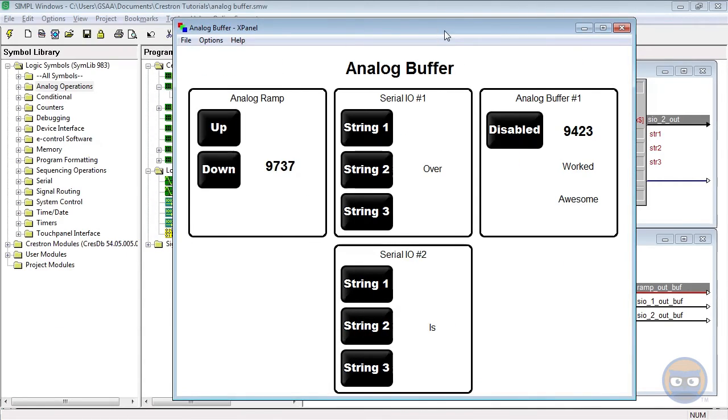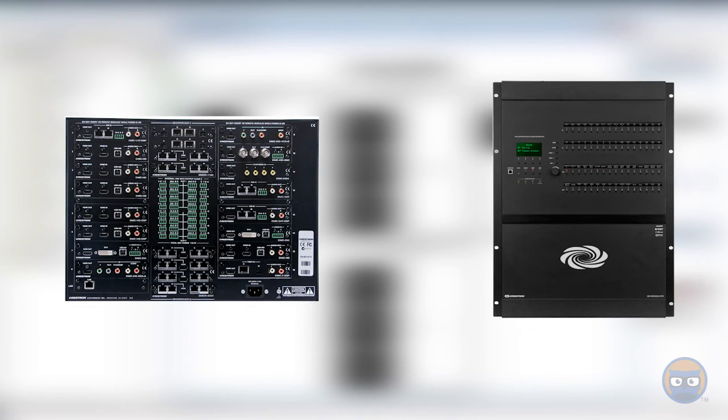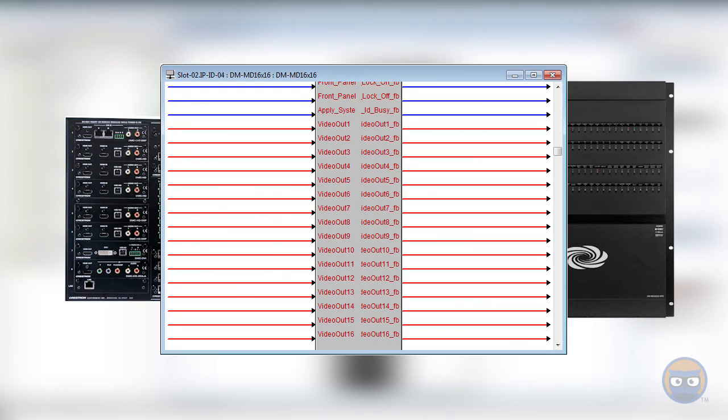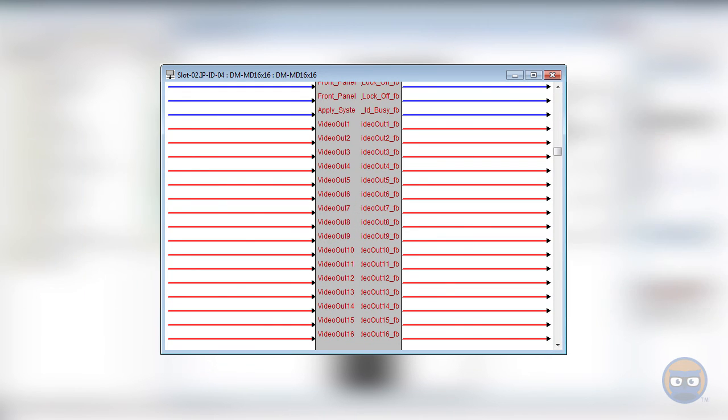Since analog buffers give you the power to control the flow of analog and serial signals, they're really handy for a huge variety of applications. But they're especially useful for large-scale AV distribution scenarios, mostly because Crestron's video switchers use analog values to select which inputs are routed to which outputs.